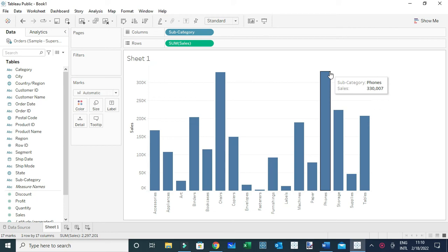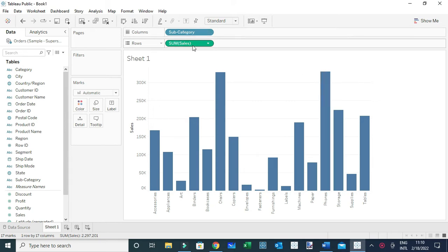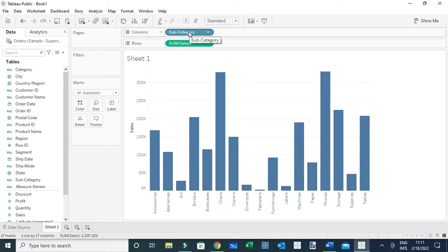In this video, I'm going to show you how you can use a parameter to swap between different dimensions and measures. For example, I've created a very simple view which shows the sales for different product subcategories. In such views, I can use a parameter to empower users to change the measure used to visualize the view — for example, from sales to profit, discount, or quantity. The same can be done for the dimension subcategory, changing it to region or segment.